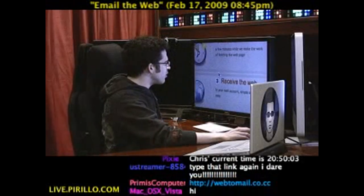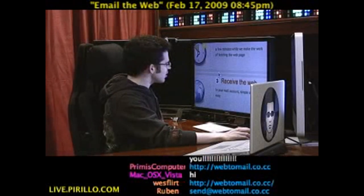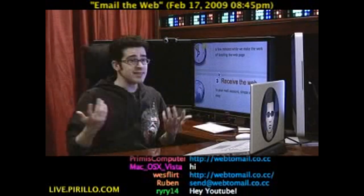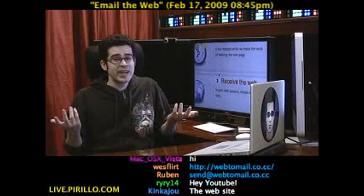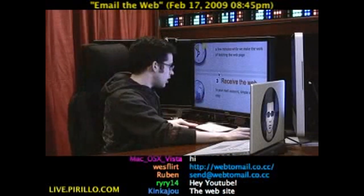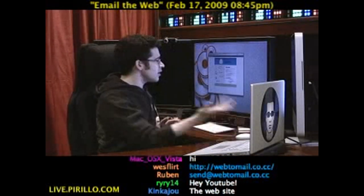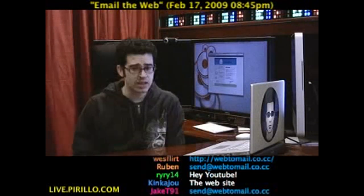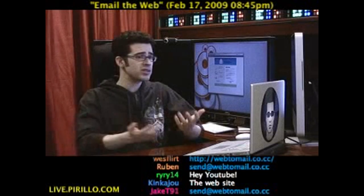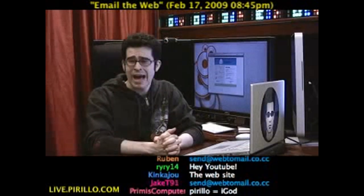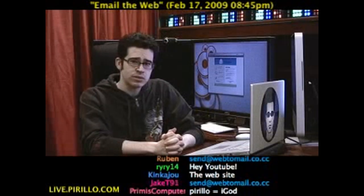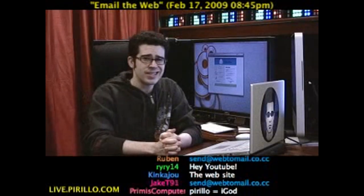Receive the web page in your mail account — simple and very easy. That's all you've got to do. You send an email, and in return you get the webpage that you're looking for. Send at webtomail.co.cc.